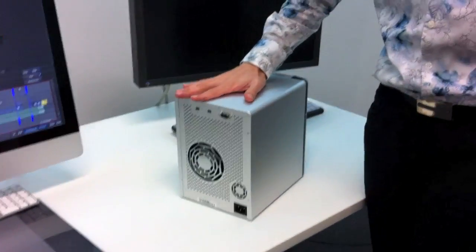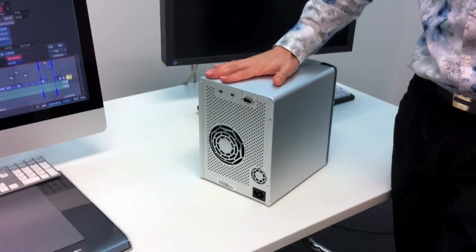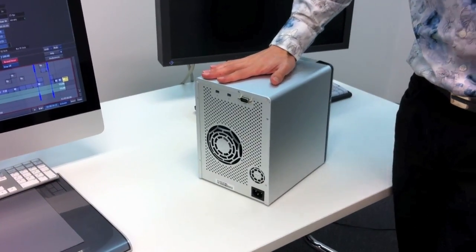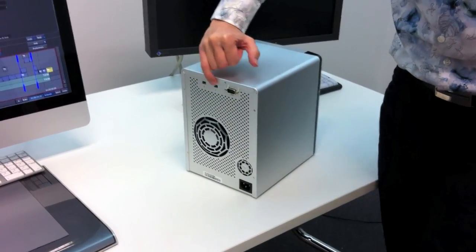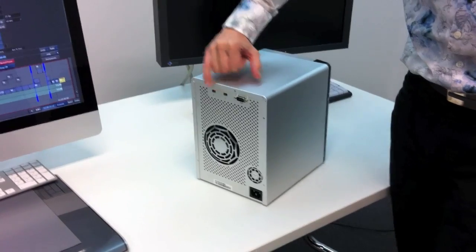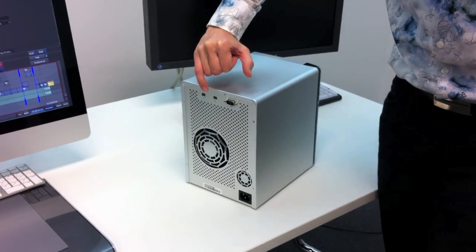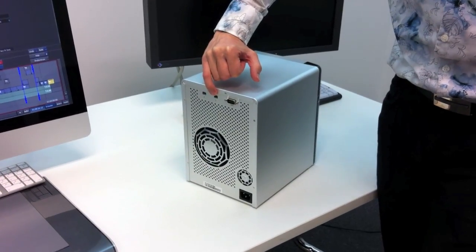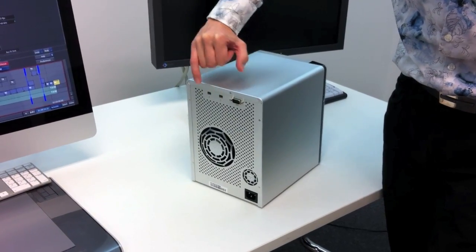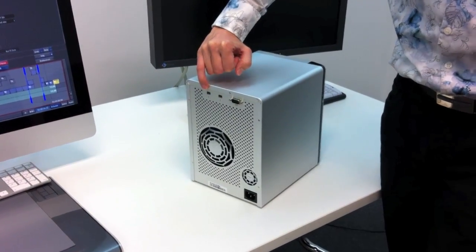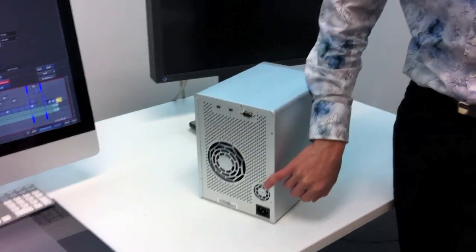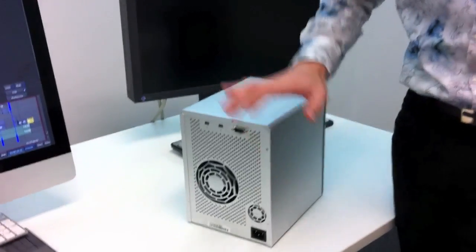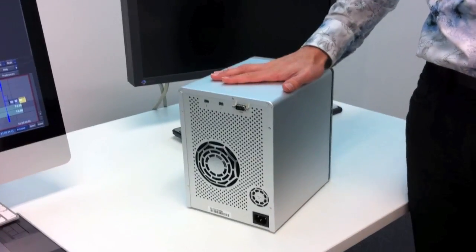So this is one of those Promise arrays. You have two Thunderbolt ports. You use one to connect to your computer and the other one is to daisy chain further units. You have one power supply. It's very quiet.